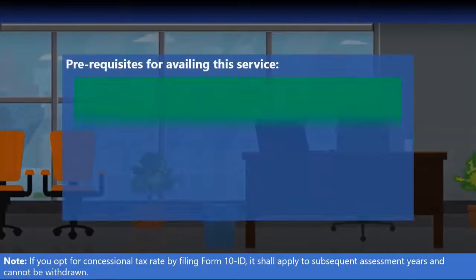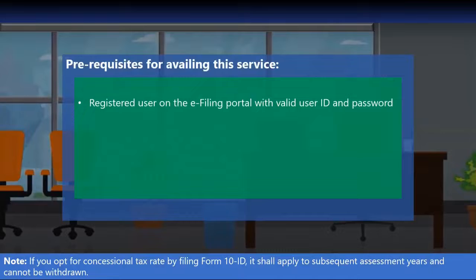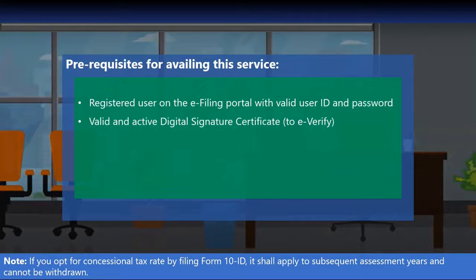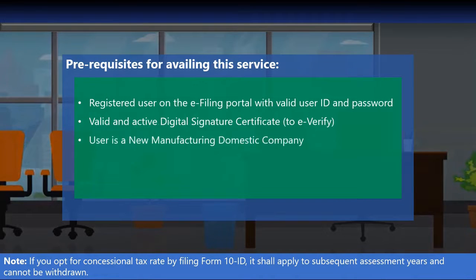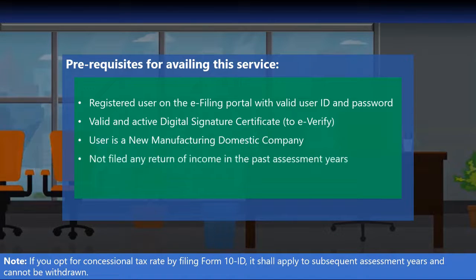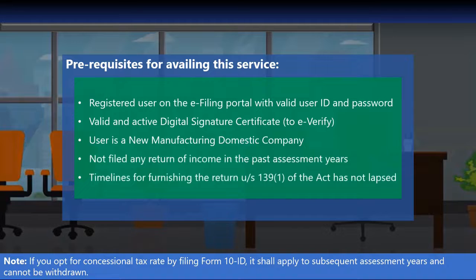In order to file Form 10 ID, you should be a registered user on the e-filing portal with a valid user ID and password. You should have a valid and active digital signature certificate. The user should be a new manufacturing domestic company and should not have filed any income tax return in past assessment years. The timelines for furnishing the return under section 139(1) should not have lapsed.